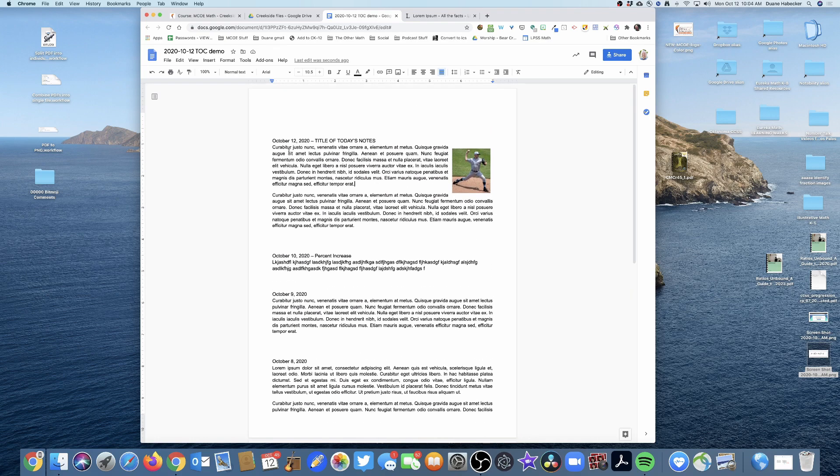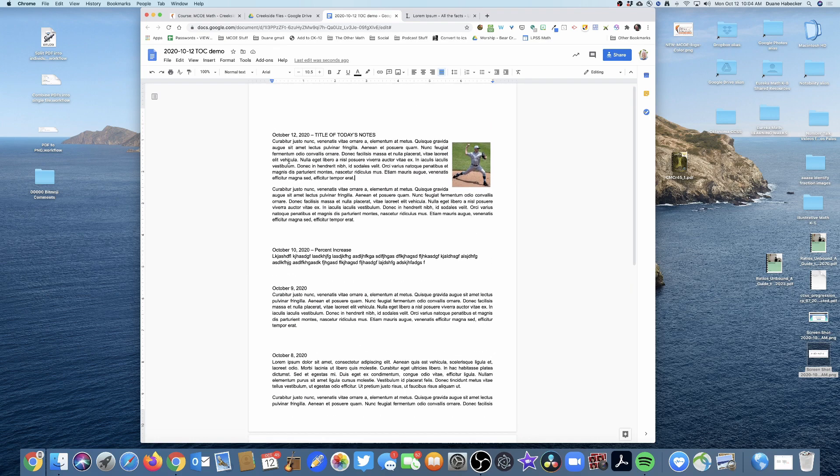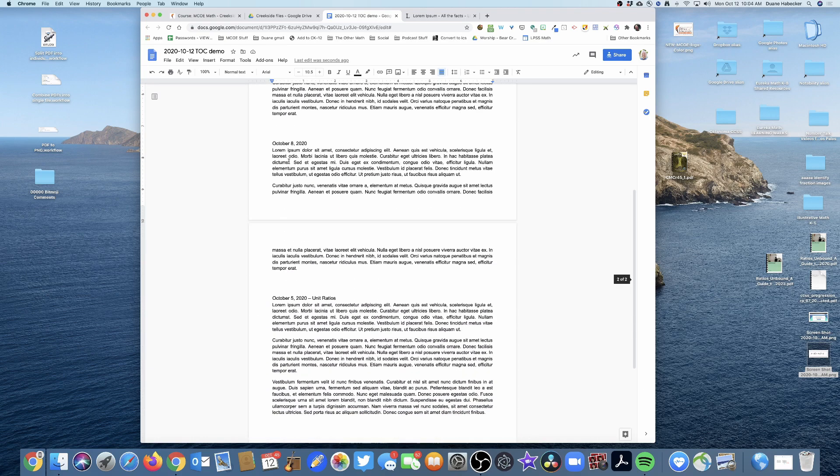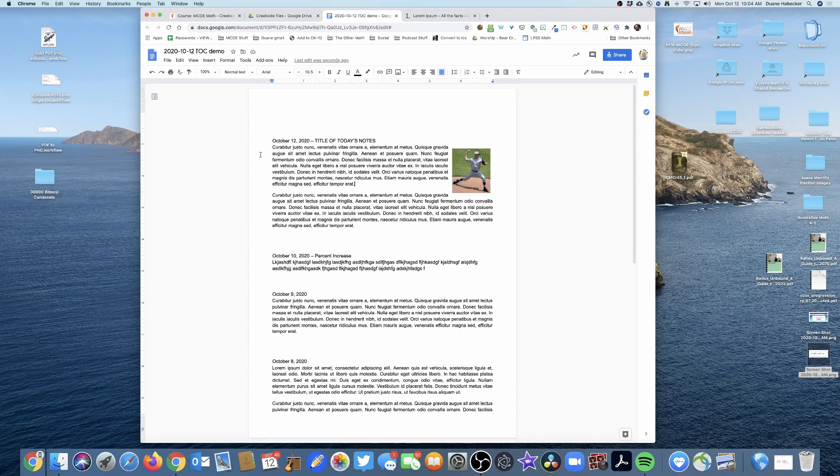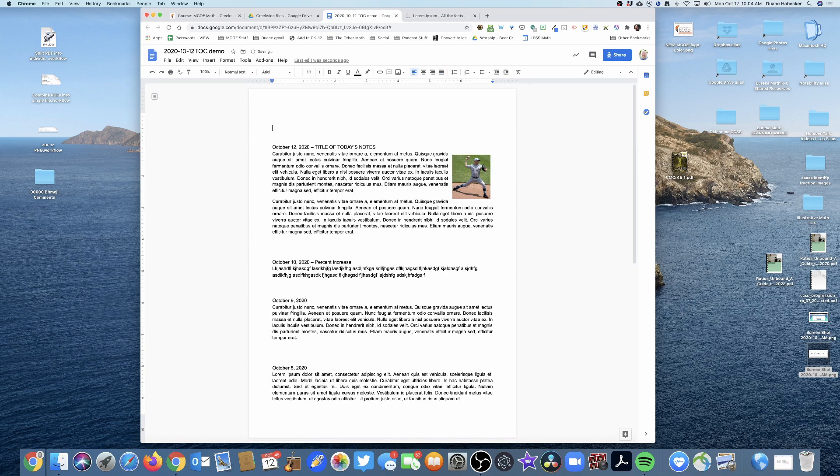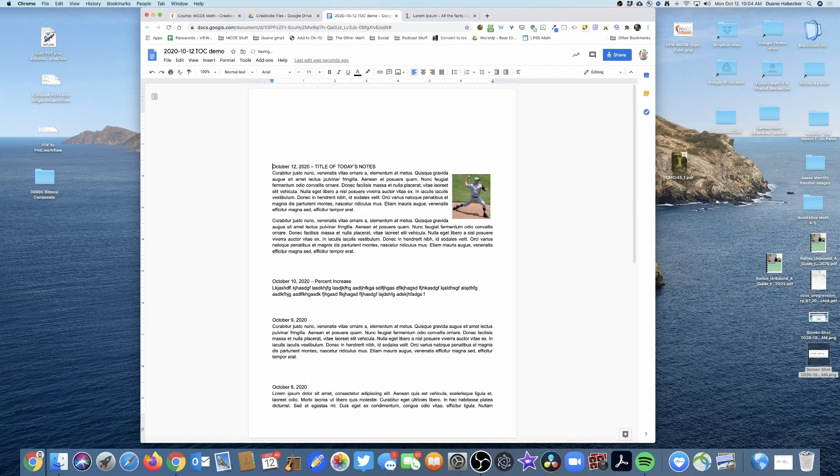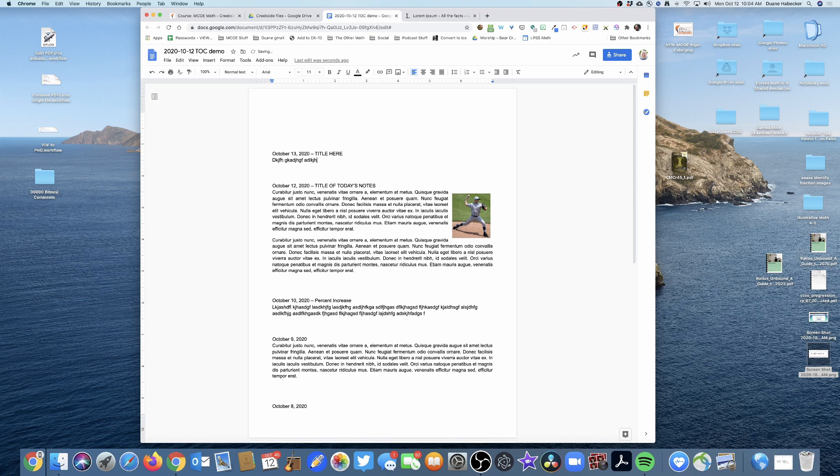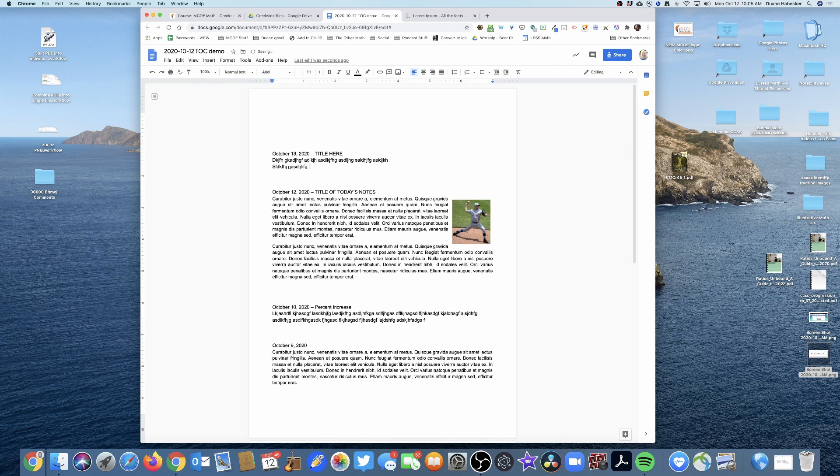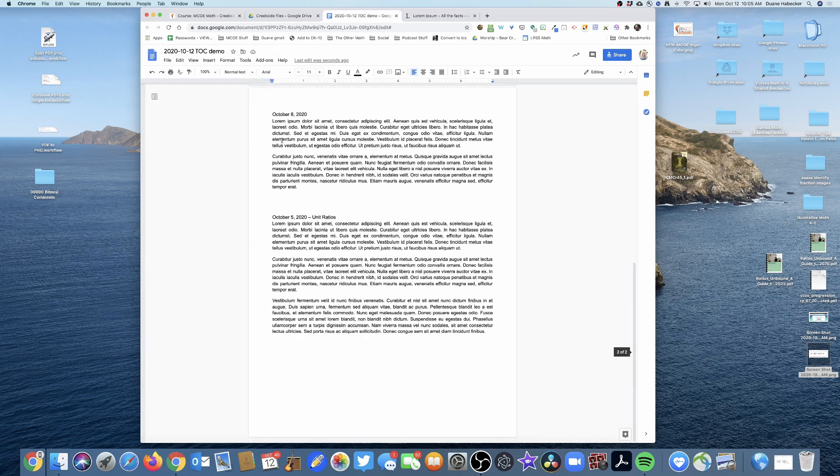If we just keep going and keep adding, this document is going to get really long and really bulky. So what I'm going to do is always put the most recent day up at the top. If the next day is October 13th, I'll put October 13, 2020, and the title here, and then here's our gobbledygook for the 13th.